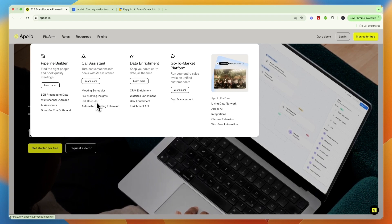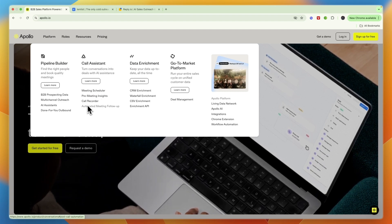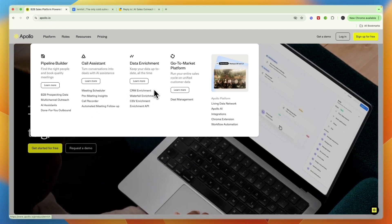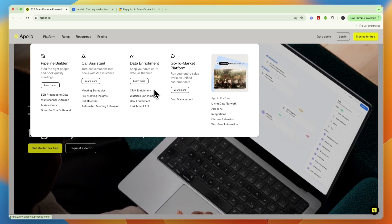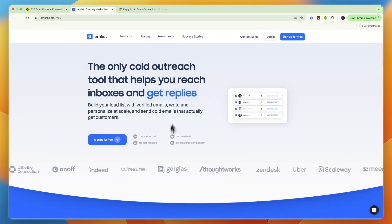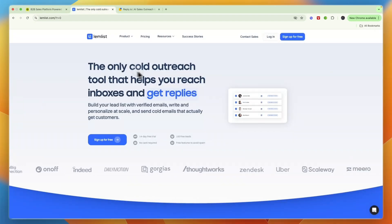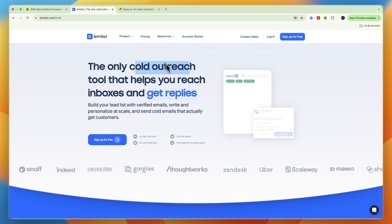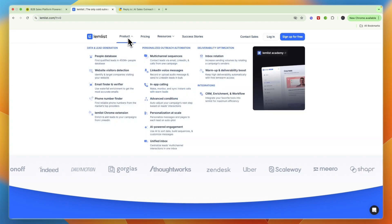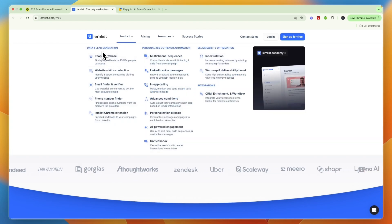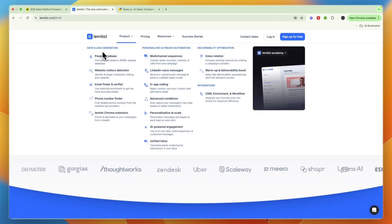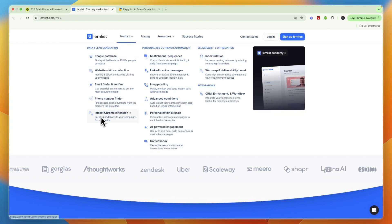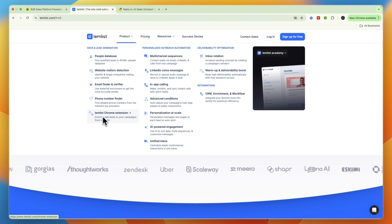They also have a meeting scheduler, call recorder, and it also works as a CRM. Then Lemlist is a cold outreach tool. They also work with LinkedIn, so if you would like to do LinkedIn outreach, then Apollo.io doesn't work for you.